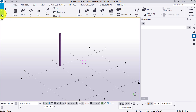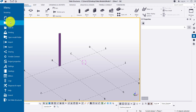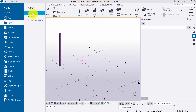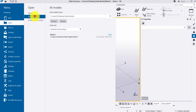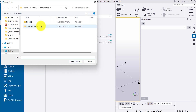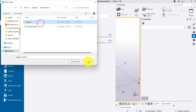You can also open an existing model. Go to Open, then All Models, browse to the folder, and select any one of the models that you want to open.